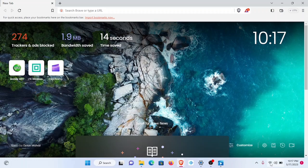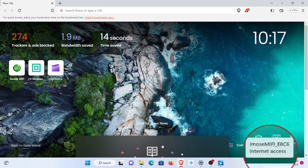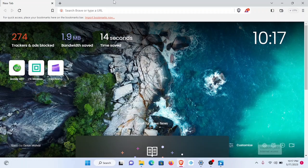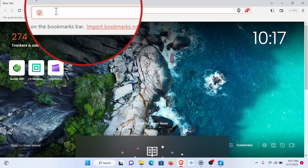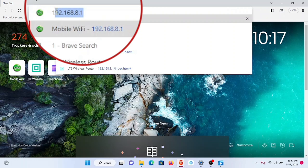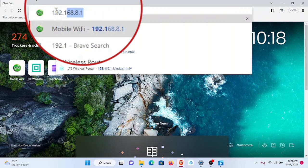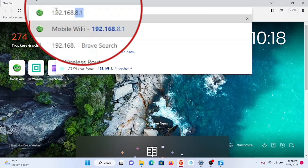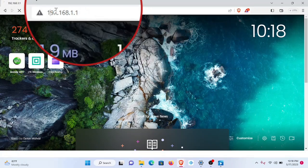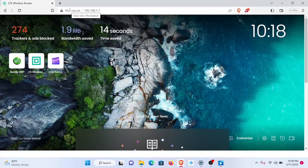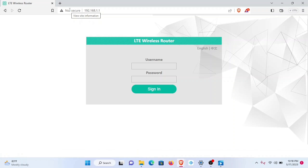From here we'll go to the device management website and type in our browser 192.168.1.1 and hit enter. It's going to take us to the device management website.